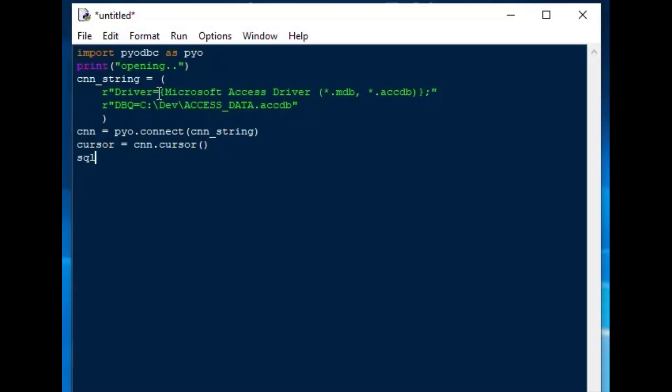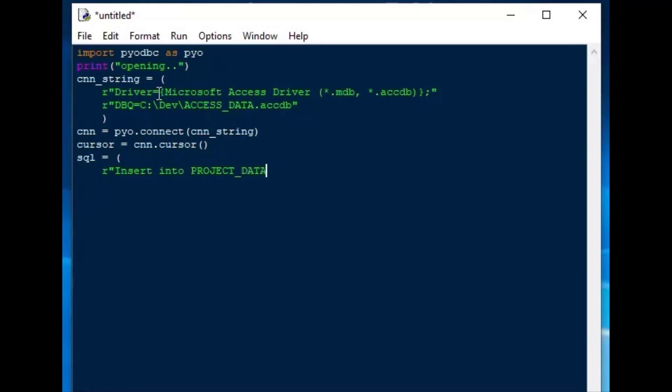And from there, I'll create an SQL string that we can use to do our insert and our select. And what we'll do here is we'll insert into our project data table, that is in the .accdb file database, and we're going to populate the info type and comment columns with some values.